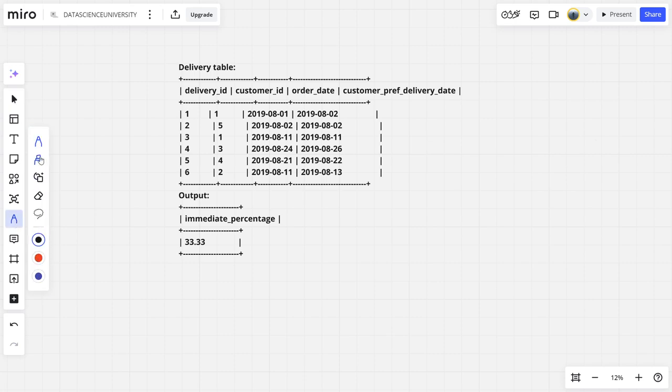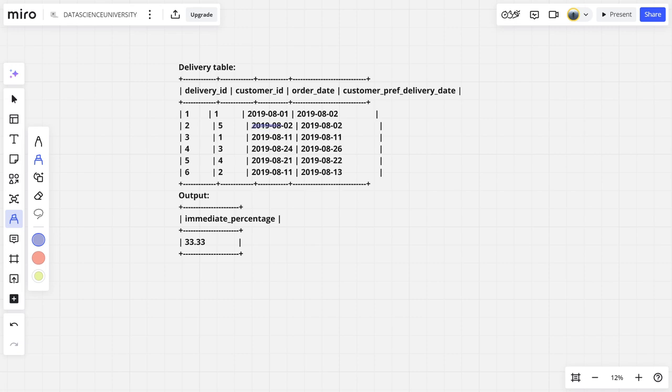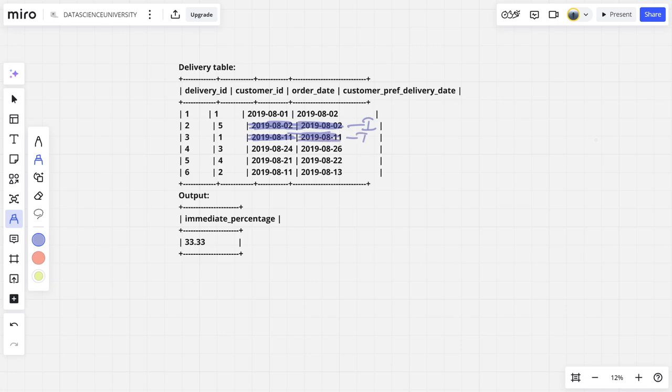Let us see here. So it was ordered on August 1st but it was delivered on August 2nd, so it is not an immediate. Here the order was on August 2nd and the delivery was also on August 2nd, so it is immediate. Here also, it is the same: August 11th, August 11th, immediate. August 24th, August 26th, not immediate.